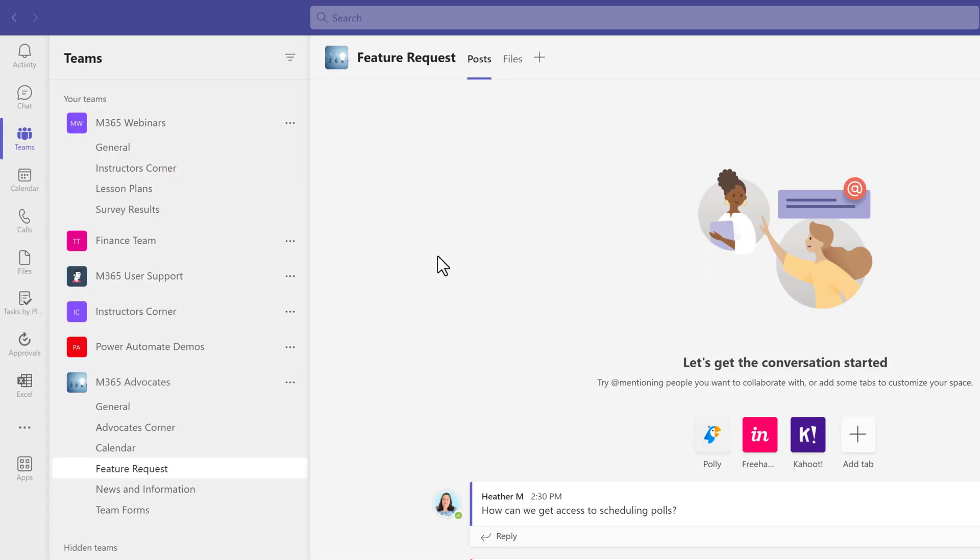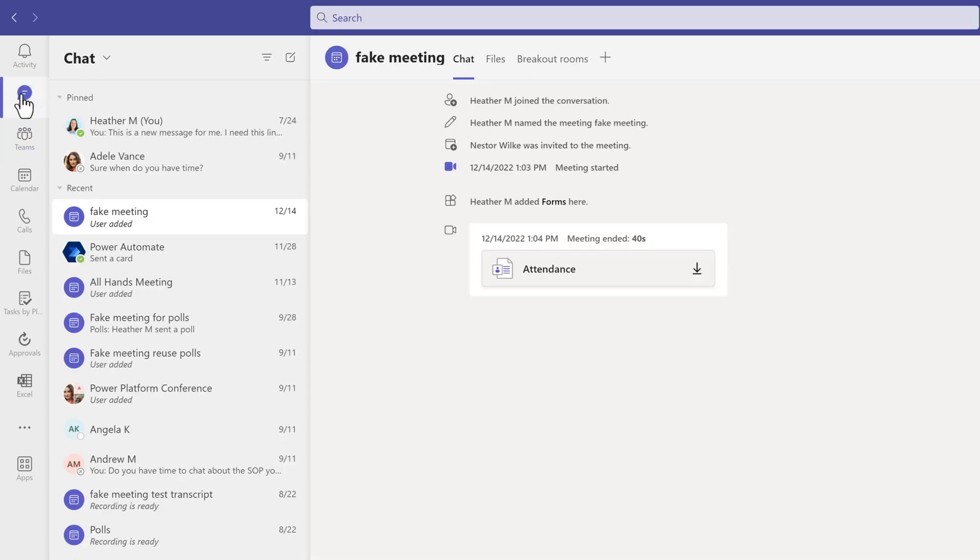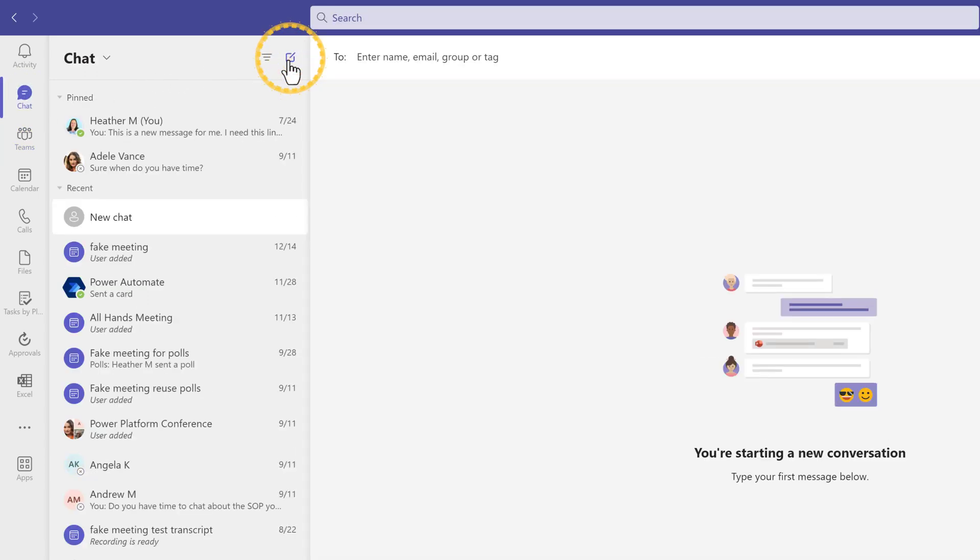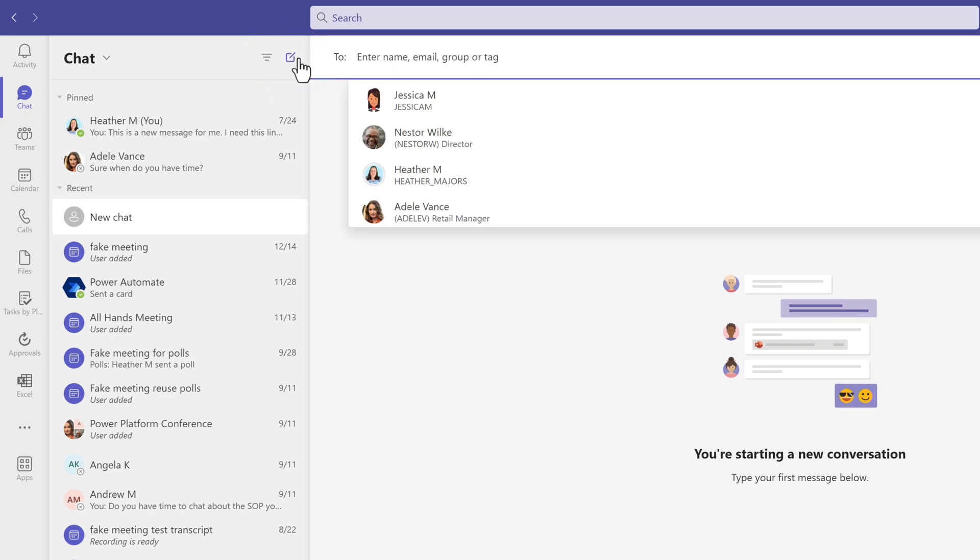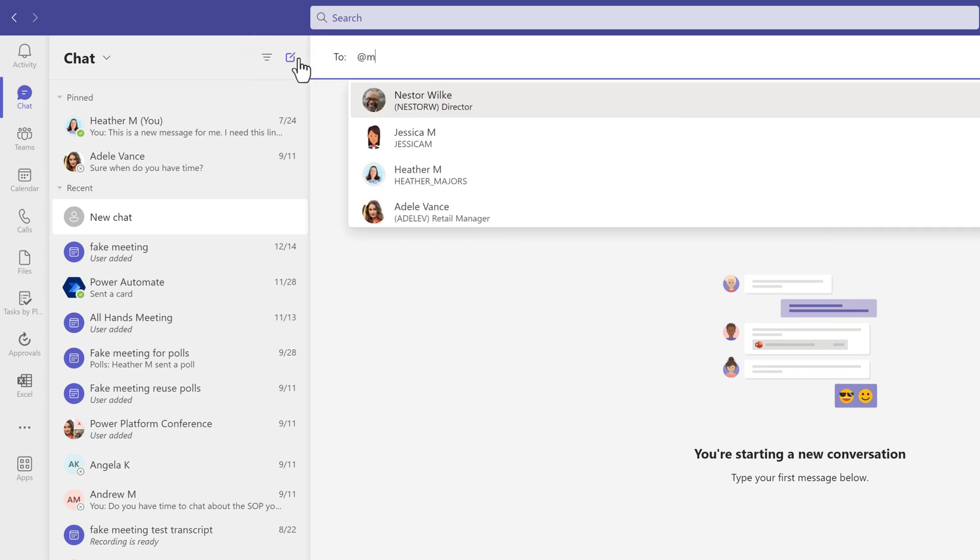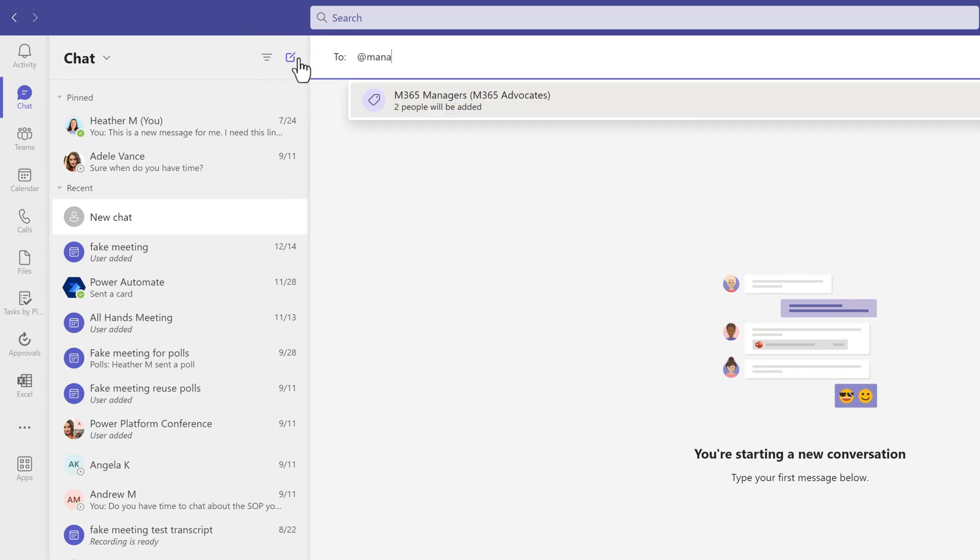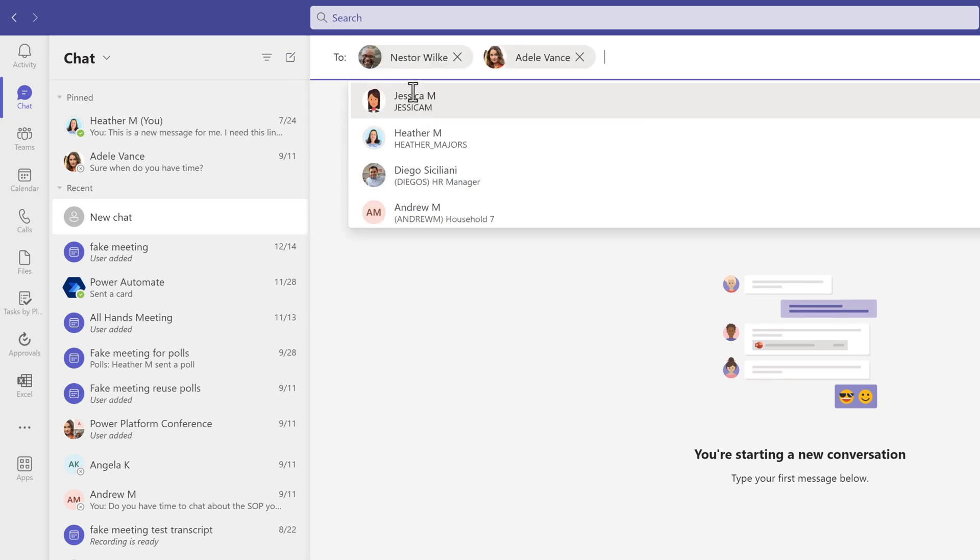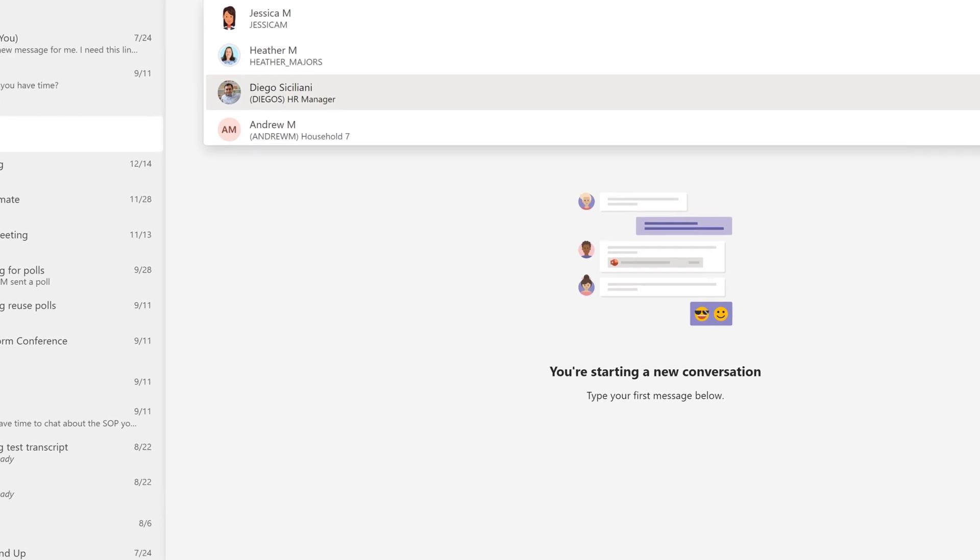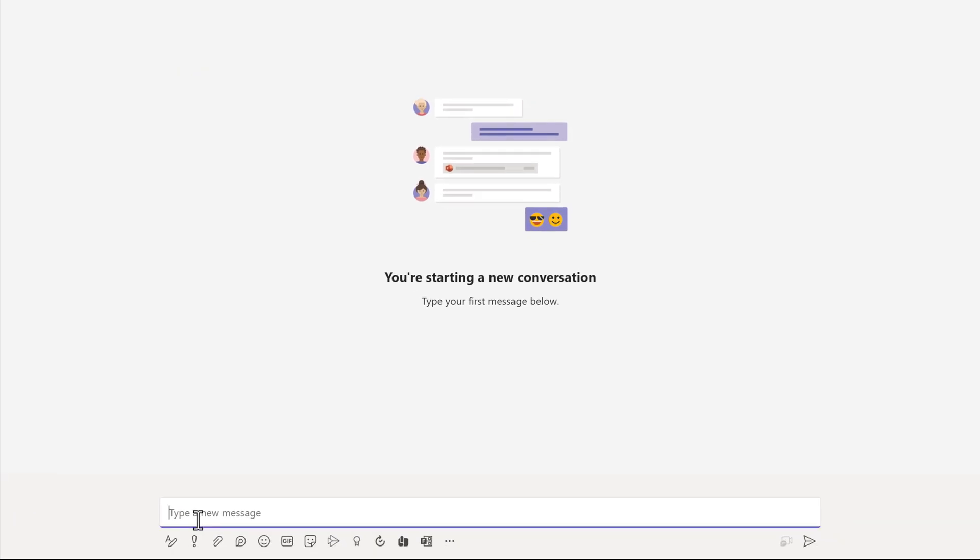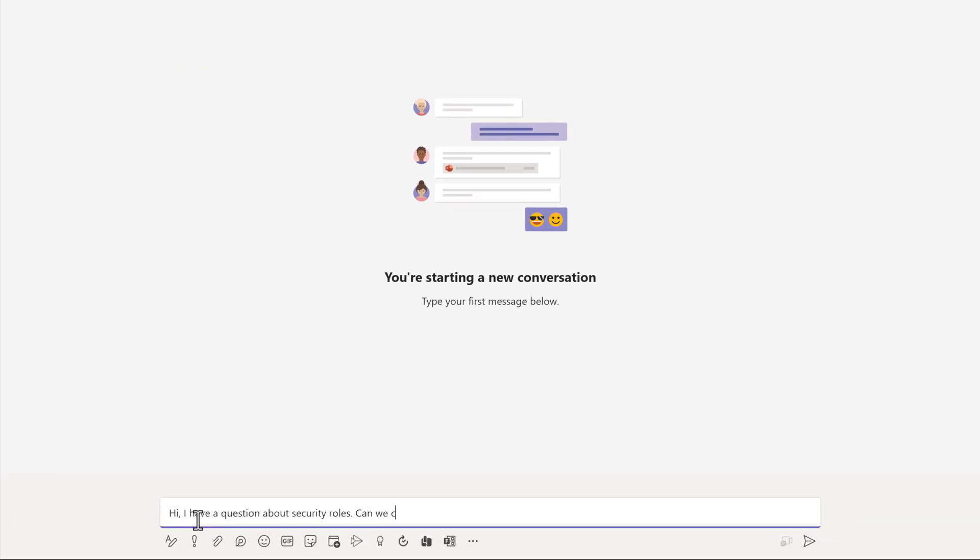One of the cool things about tags is once they are created, they can also be used in a chat. So, from my chat window, I am going to click on the New Chat button and type in a different tag for the Microsoft 365 managers. The names of the people associated with this tag will automatically be added to my chat. This is a way for you to quickly start a private conversation that maybe shouldn't be held in front of everybody on the team.